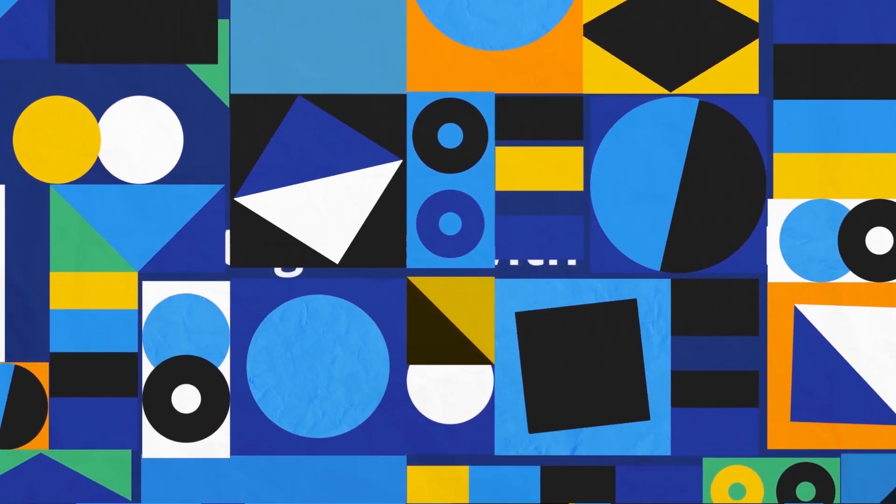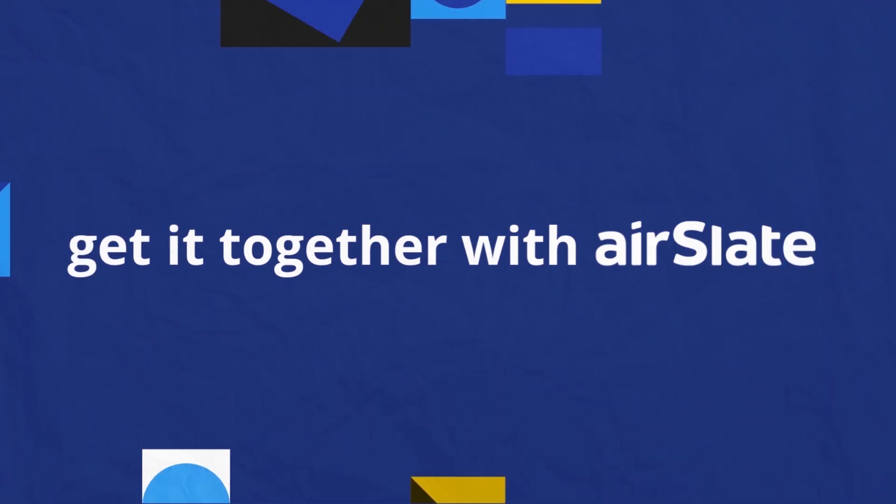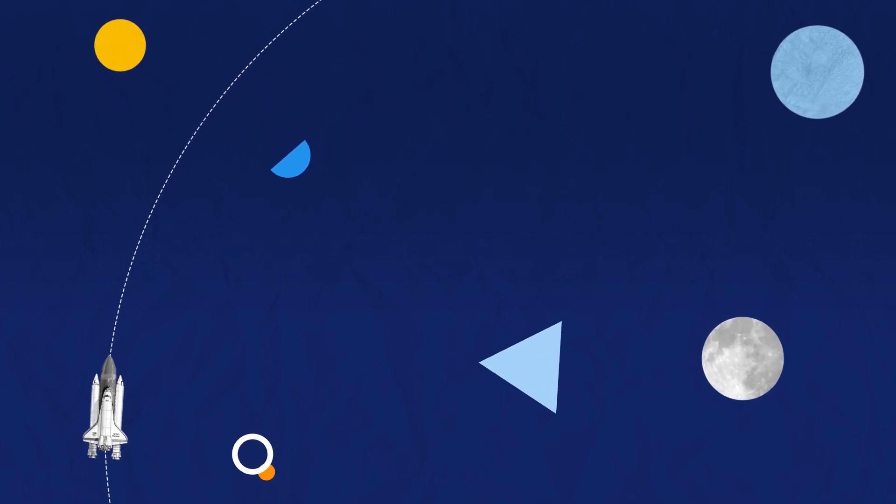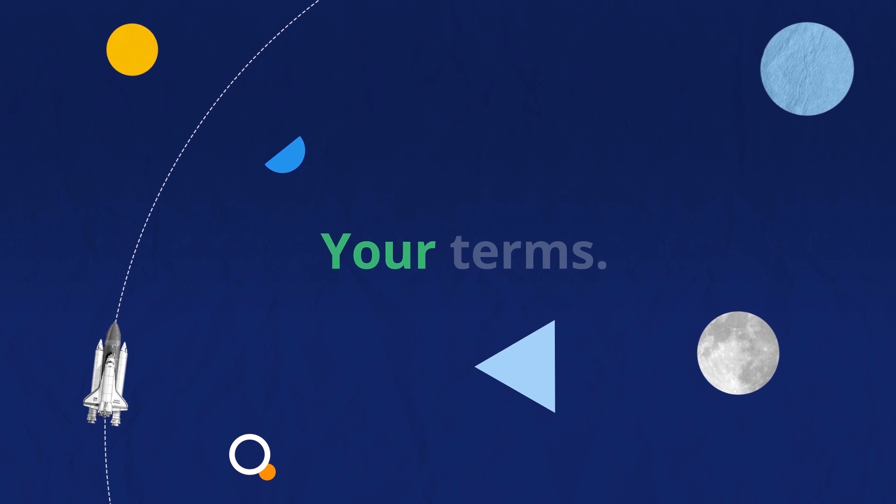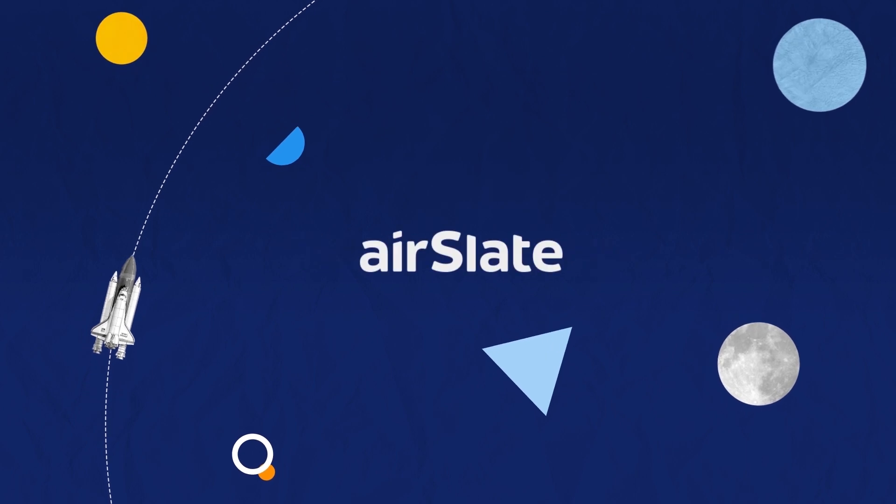No matter how unmanageable your business seems today, get it together with AirSlate. Remember: your terms, your timeline. AirSlate.